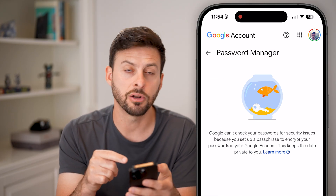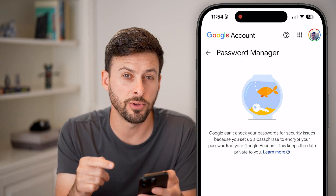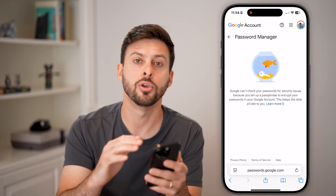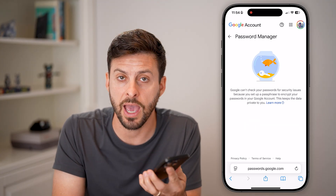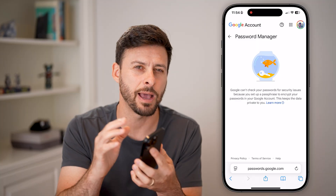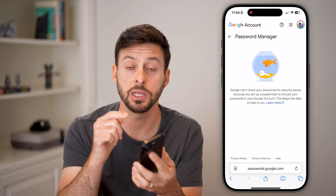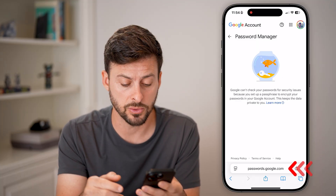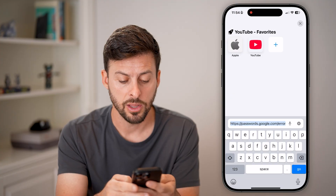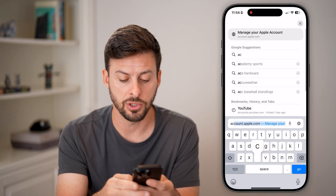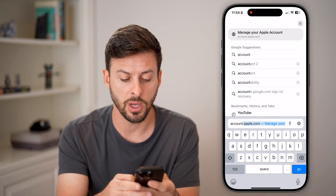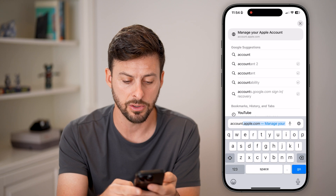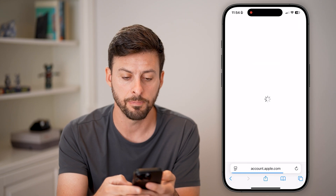Once you're in here, it'll show you all of your current passwords associated with your account. Keep in mind, if you have added that Apple ID password, it'll be directly on here. If you don't see your password anywhere, the last step you can do is go to account.apple.com.